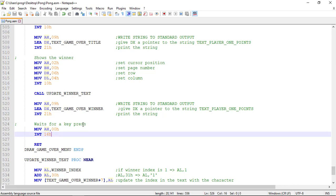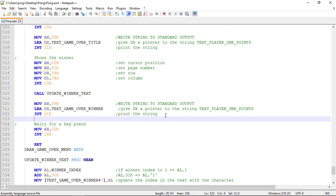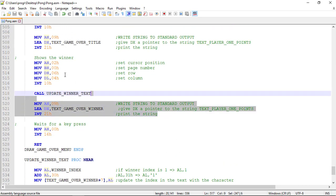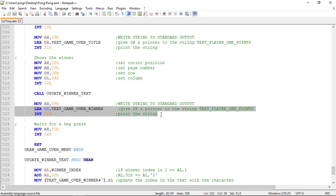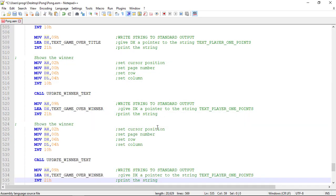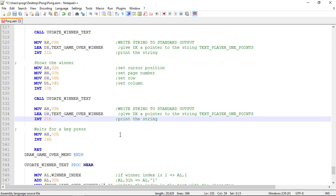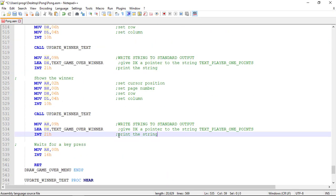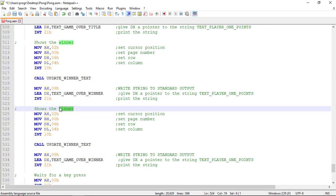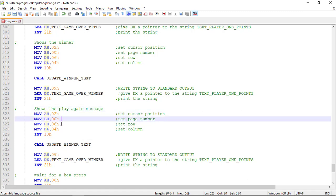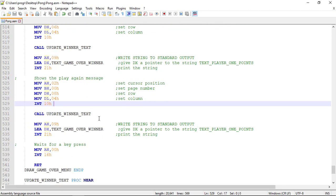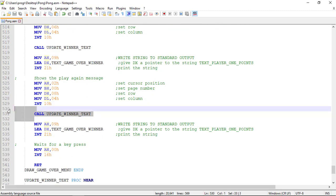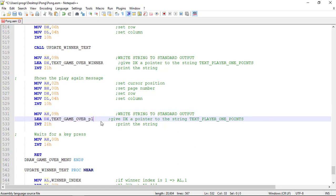We can copy this code to display the text, and here instead we show the play again message. It shows the play again message and we increase the row number. Let's remove this procedure call and change the string of text used.